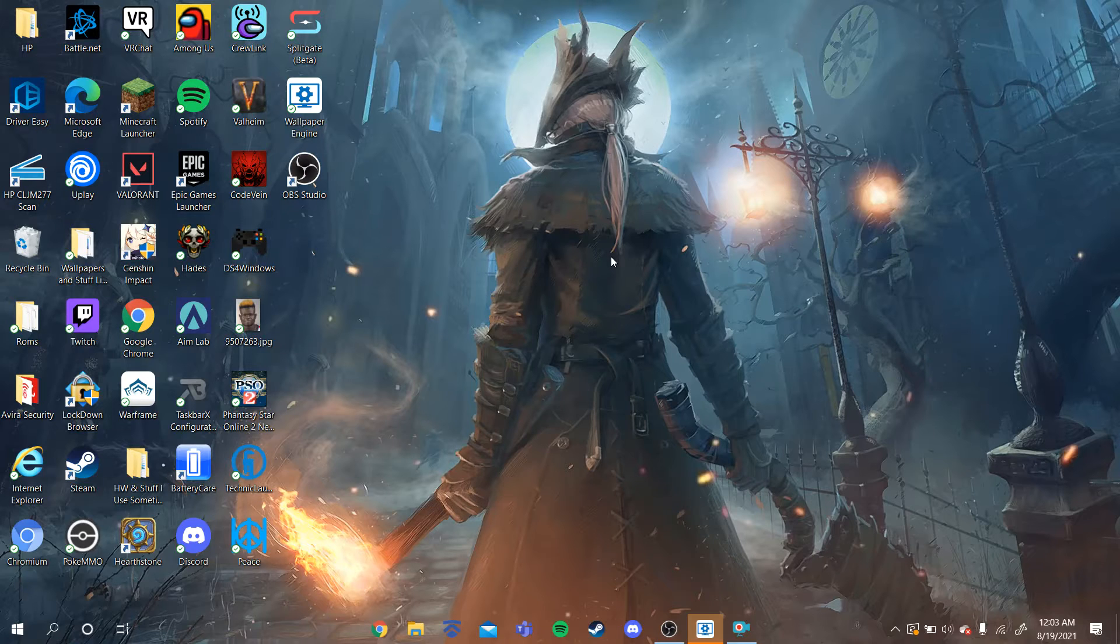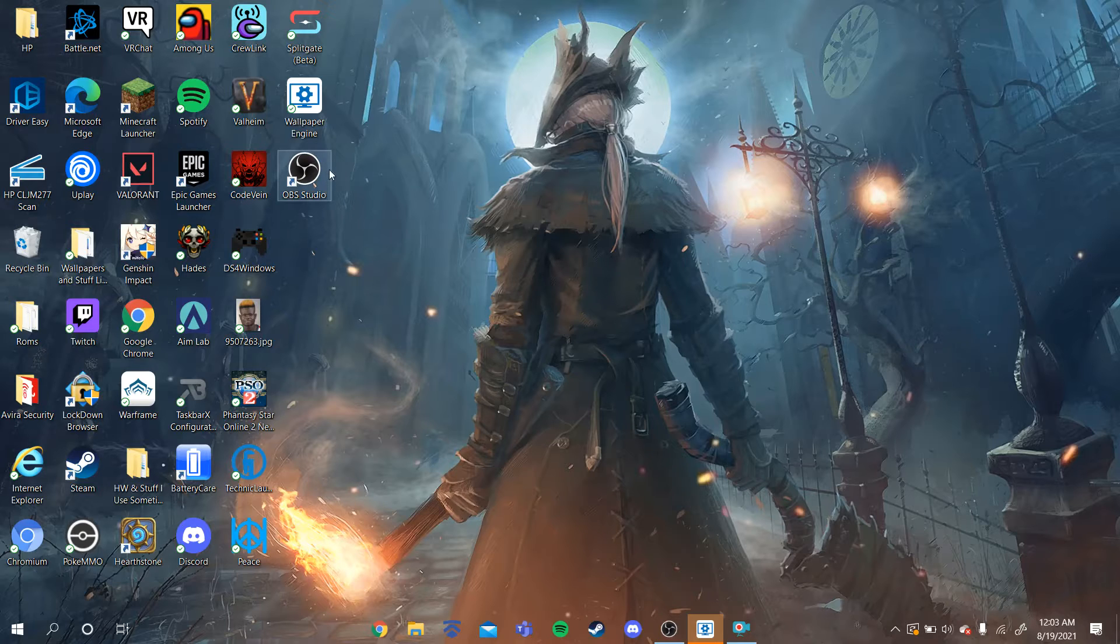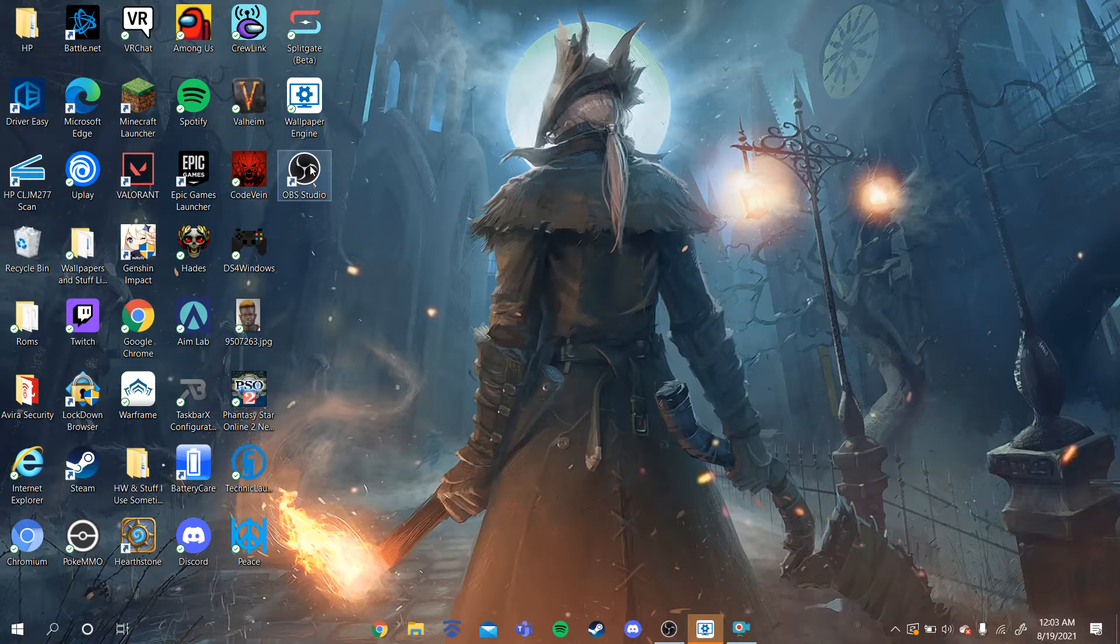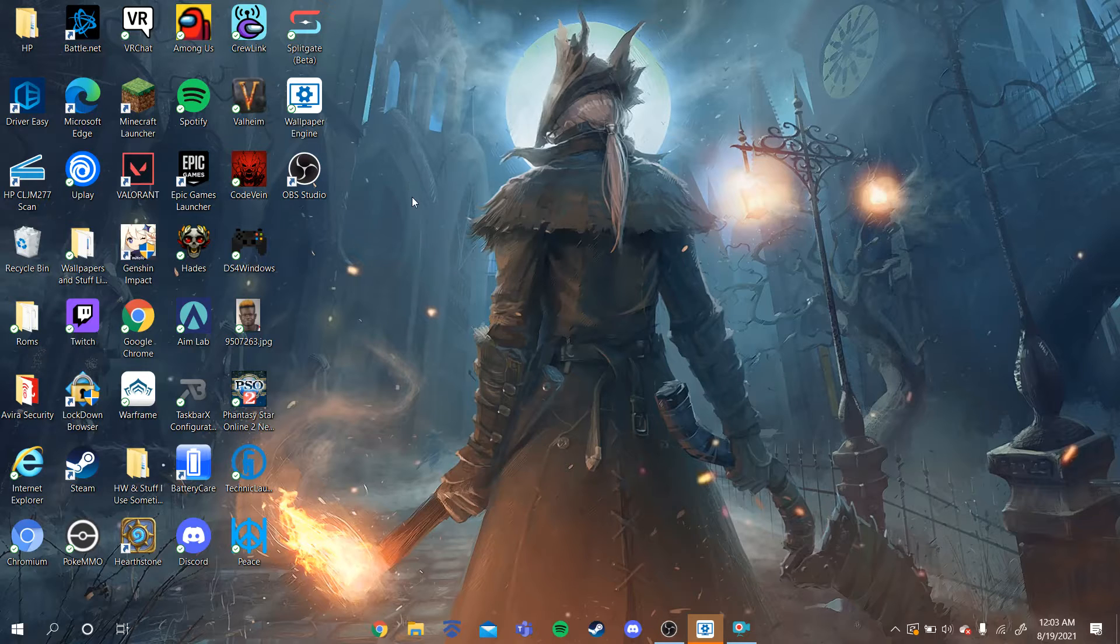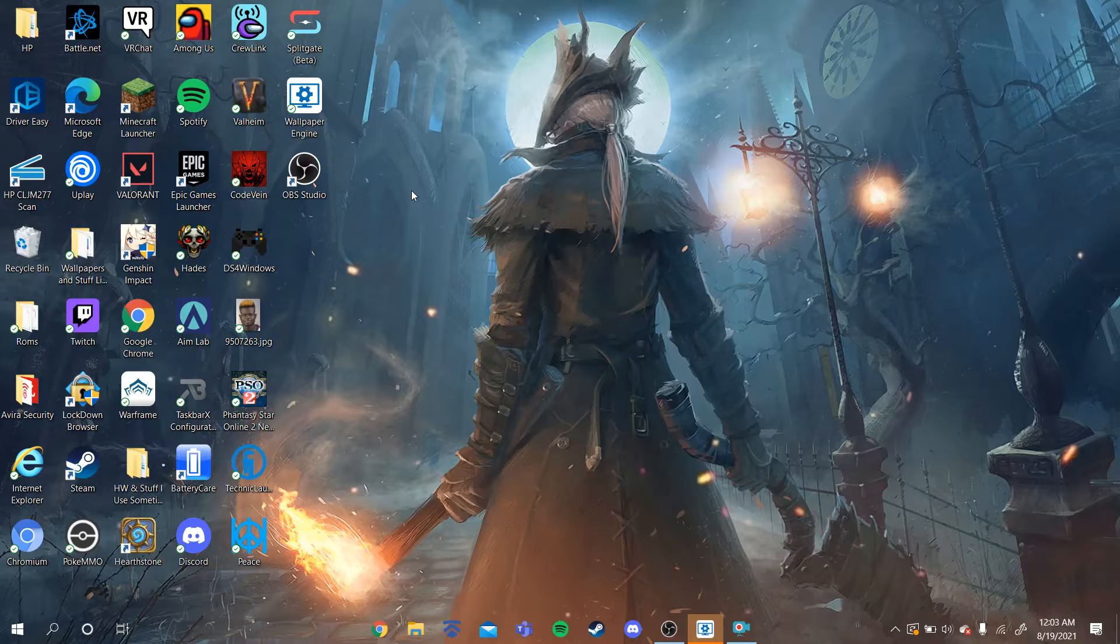So first thing you're going to need is OBS Studio. I'll put a link in the description, and you should go download it, and once you download it, install it wherever you want. Once you do that, you'll eventually reach a pop-up that'll ask you whether to optimize it for streaming or whether to optimize OBS Studio for recording. I clicked recording. I don't know how streaming is. You can click it if you want, but what I did, and what you should do for this video, is to click for recording.